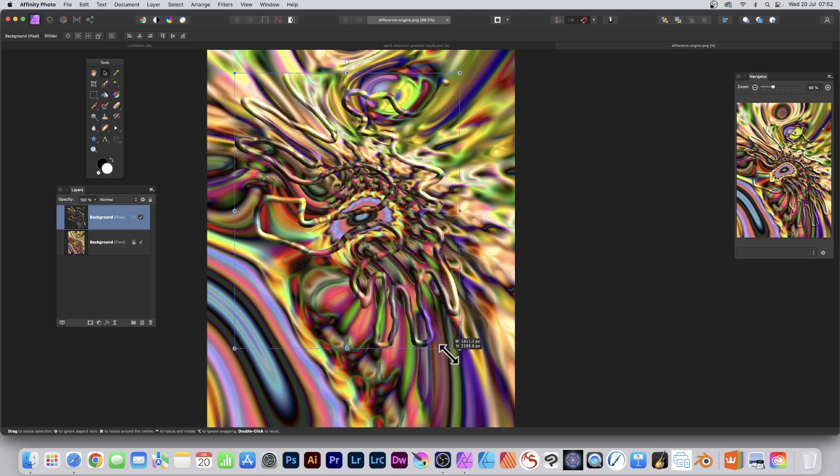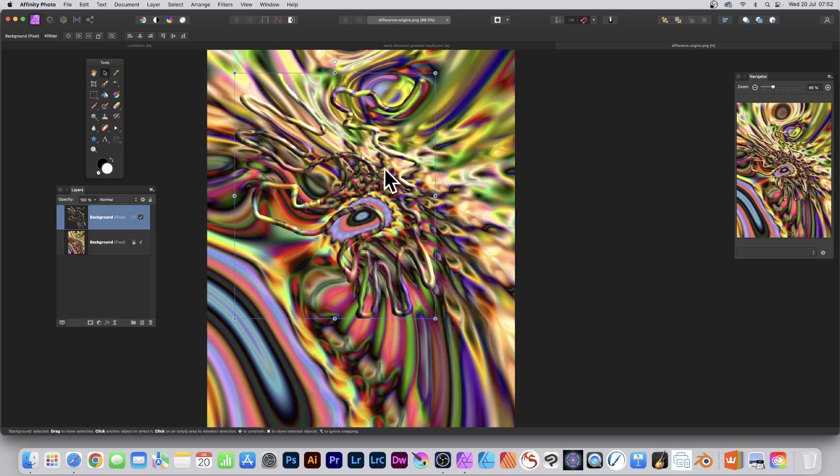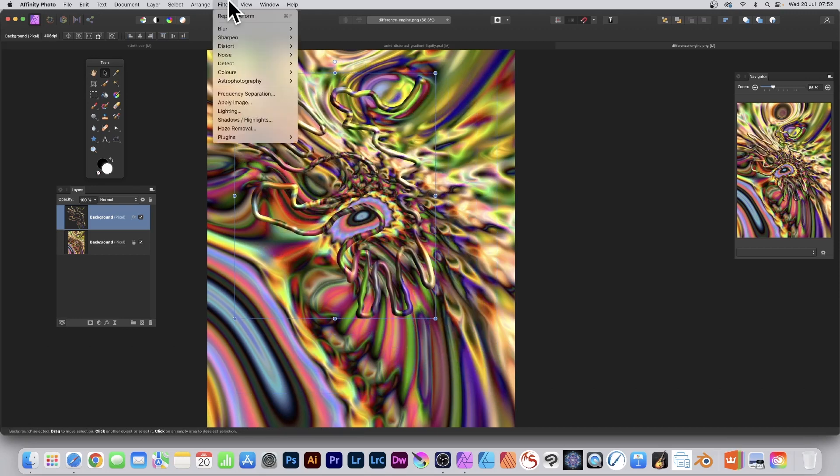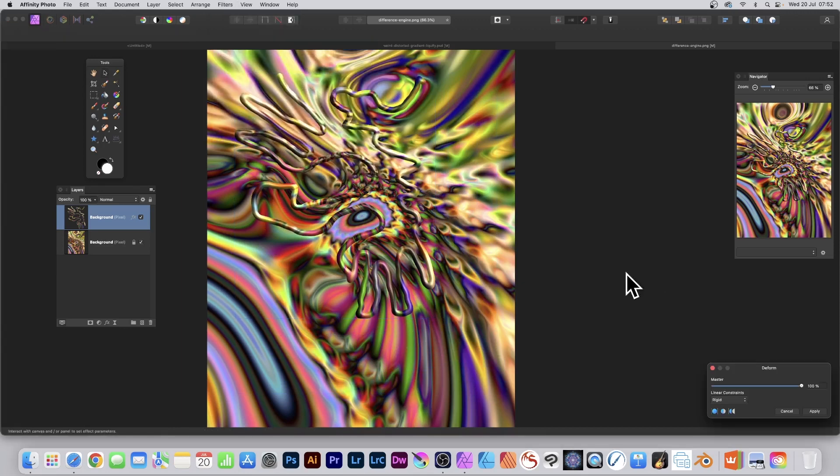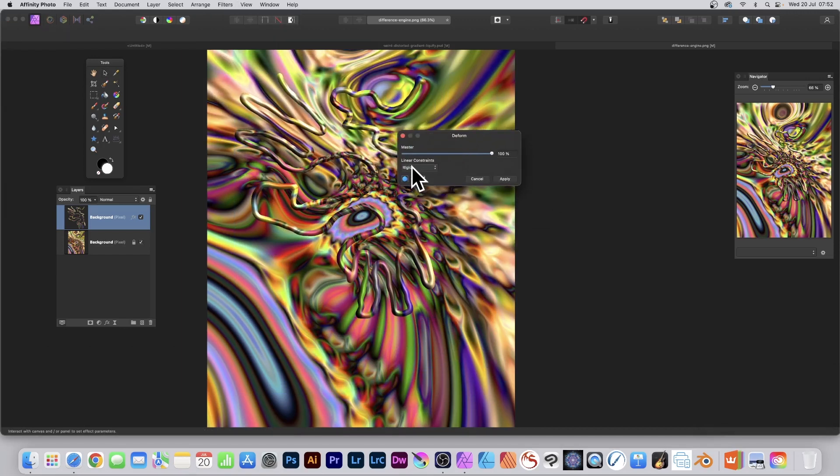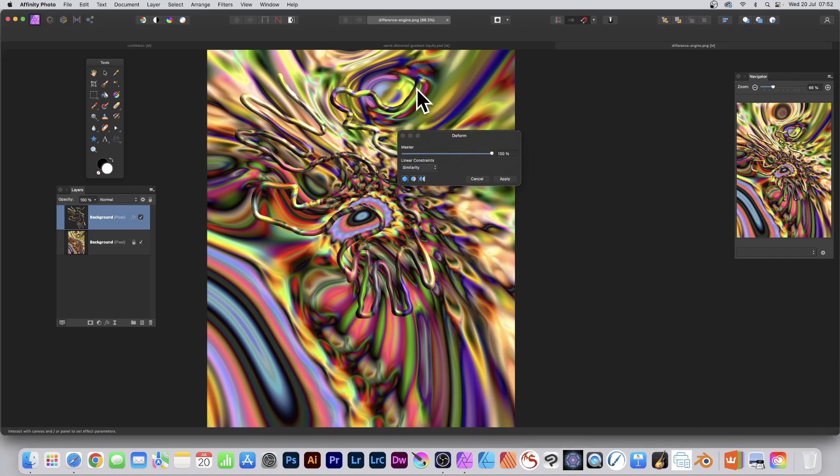But you can also go up here to Filters and Distort and Deform. Or one of the others if you want. But Deform is great. So I'm just going to go with Similarity. And then basically follow this. Just put it on the line itself.